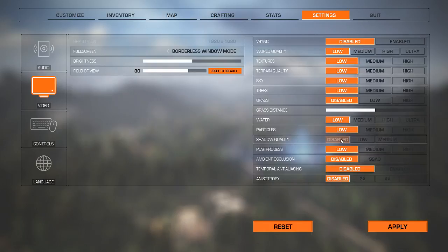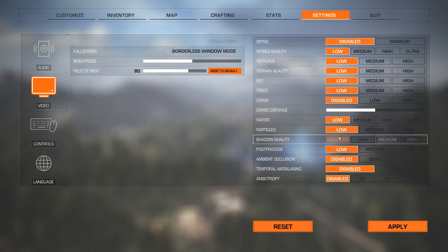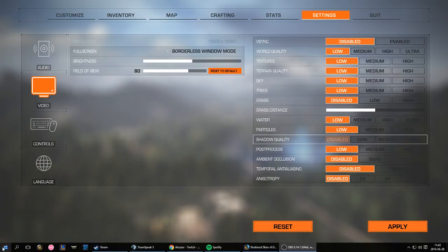So by default, you cannot disable the shadows manually. Why? I don't know. I have no idea. But you can't do that. You see that it's like slightly different. You cannot disable them. You can change them low, medium, high. You can change the quality, but you cannot disable them.